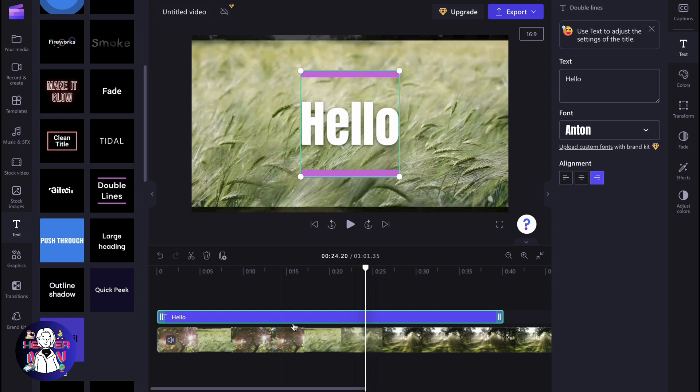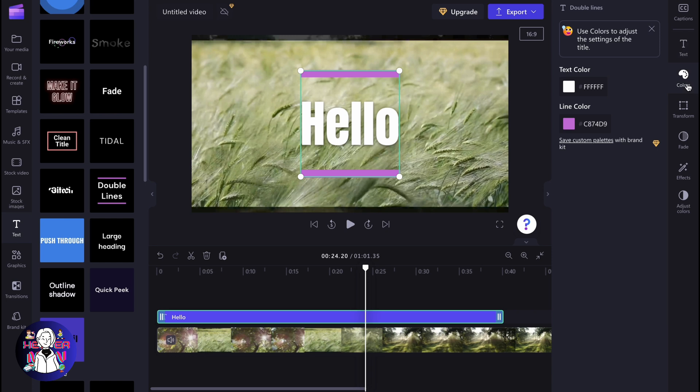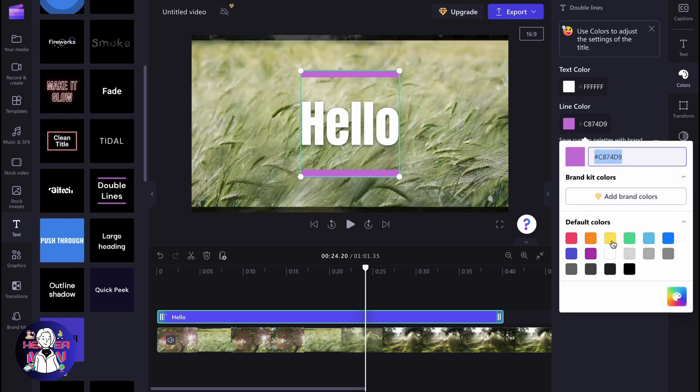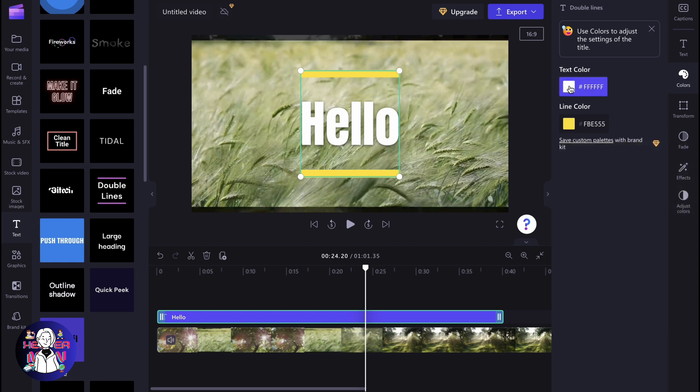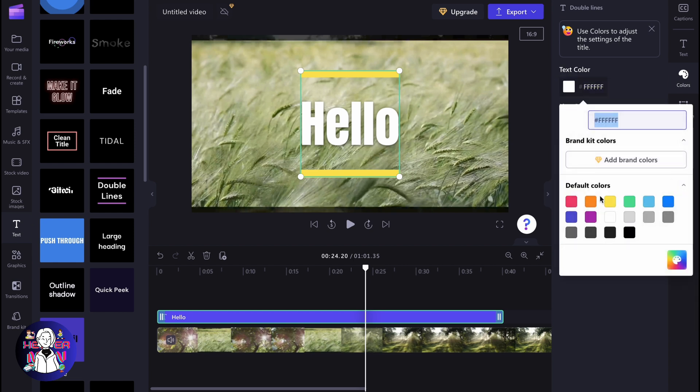And if you're going to interact with this text, we can find some different parameters. If you go to colors, we can see that we have the option to change these line colors. We can change the text color also.